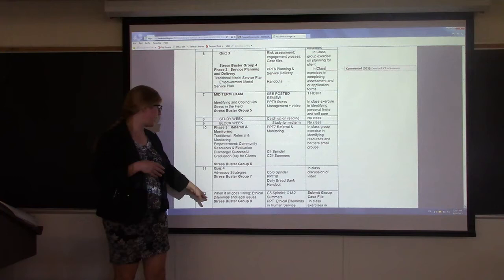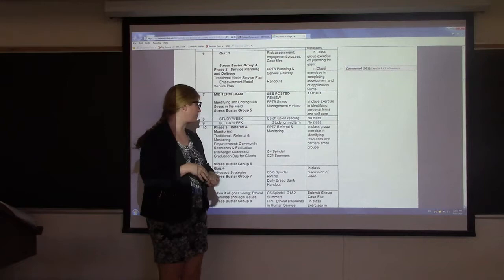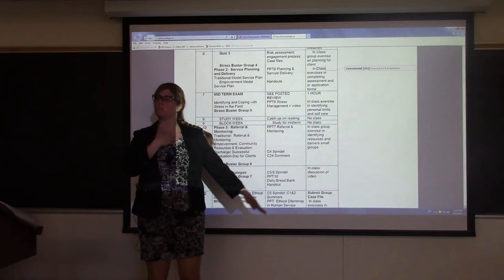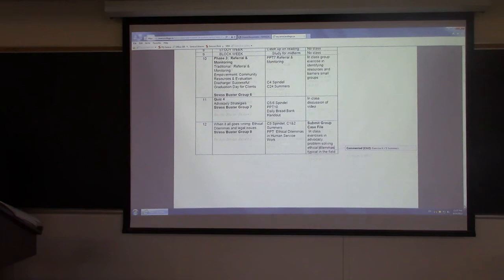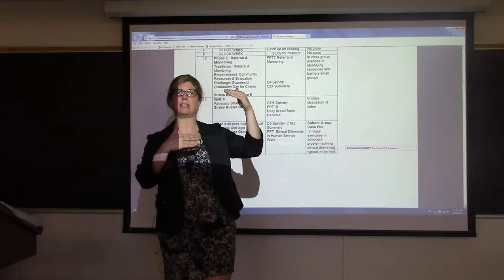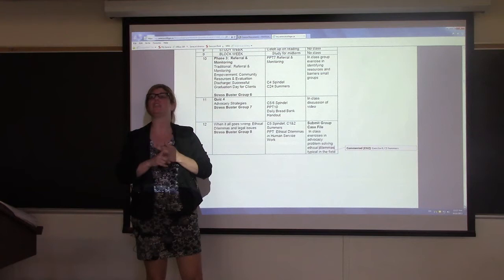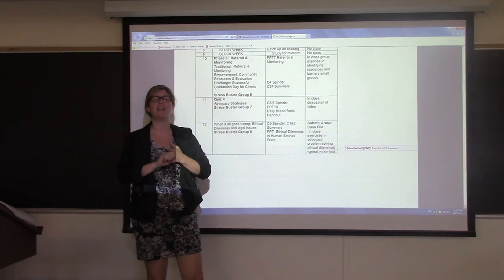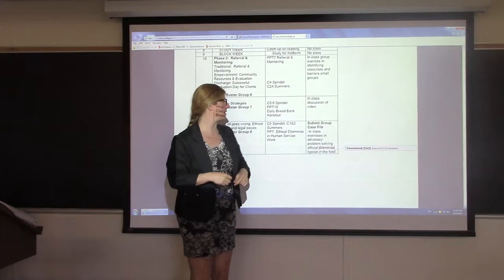Lecture 12: when it all goes wrong — ethical dilemmas, legal issues, and how to solve them. Stress buster group 8 will go if there is one. You can find information on ethical decision making in Spindell and Nugent chapter 5, and Summers chapters 1 and 2. But rely on my PowerPoints on ethical decision making for any quizzes or tests. The in-class exercise will have us look at cases and try to ethically solve them — identifying the ethical issue and resolving it based on the social service worker code of ethics, the UN code of human rights, the Ontario Human Rights Code, and your agency's policies. There are many overlaying layers around ethics and ethical decision making.